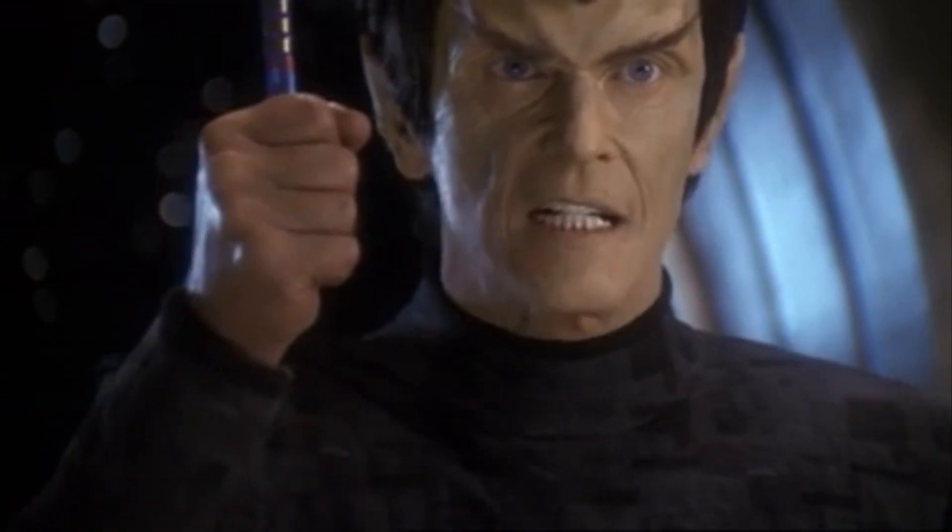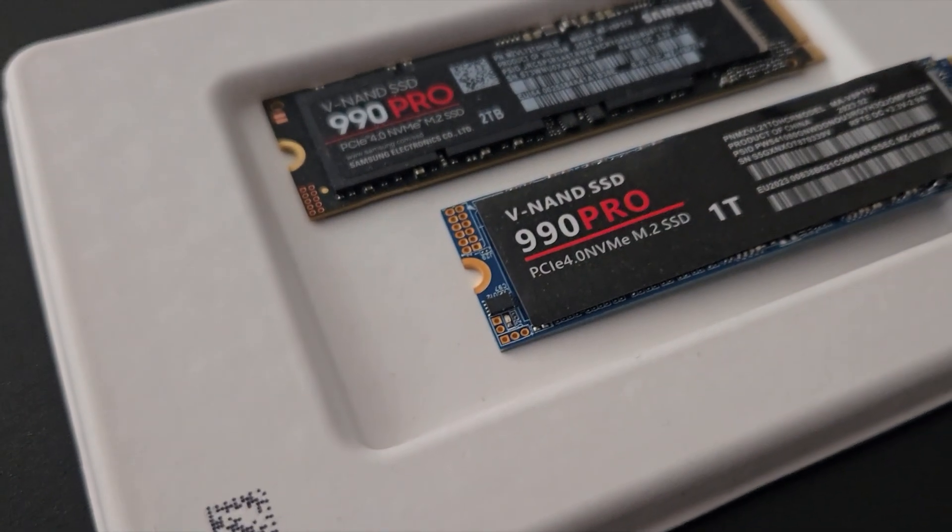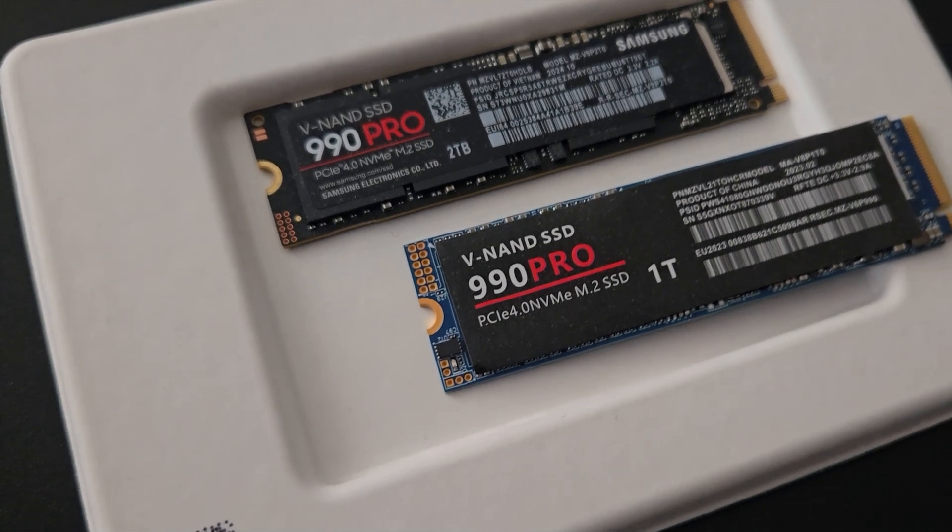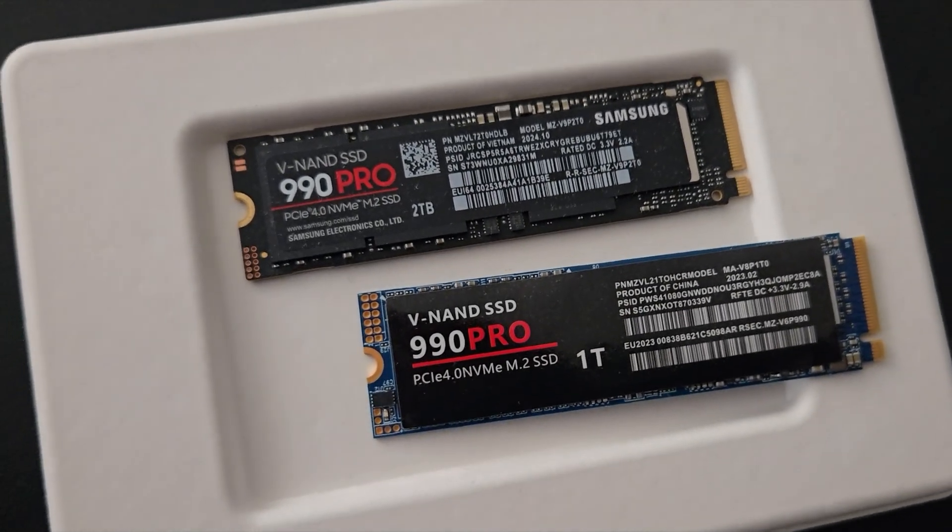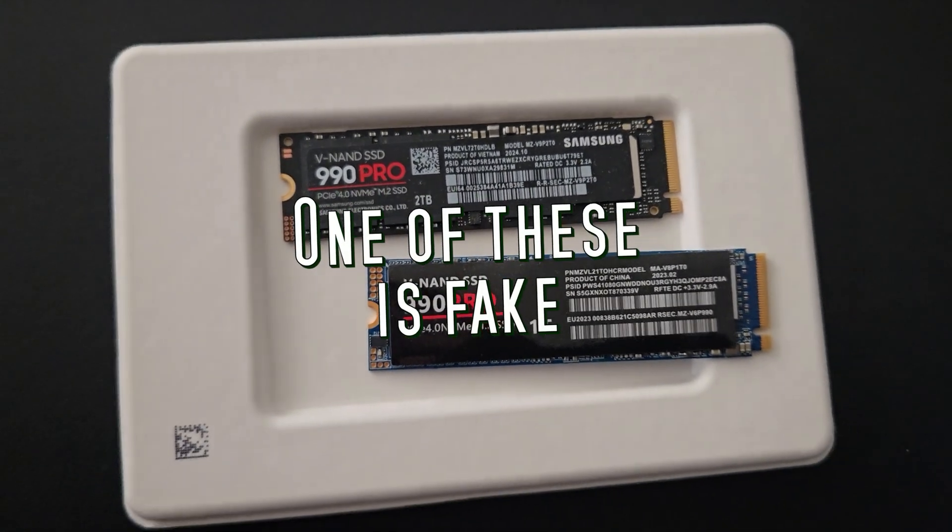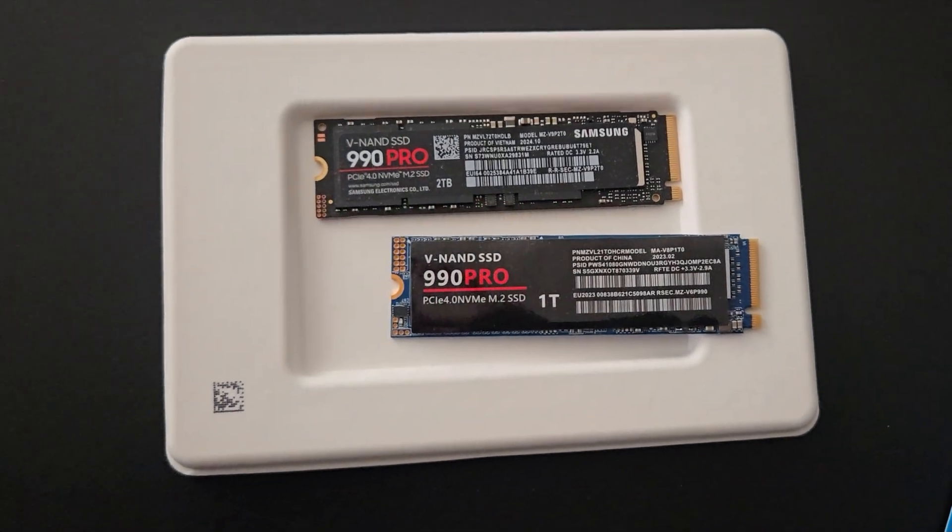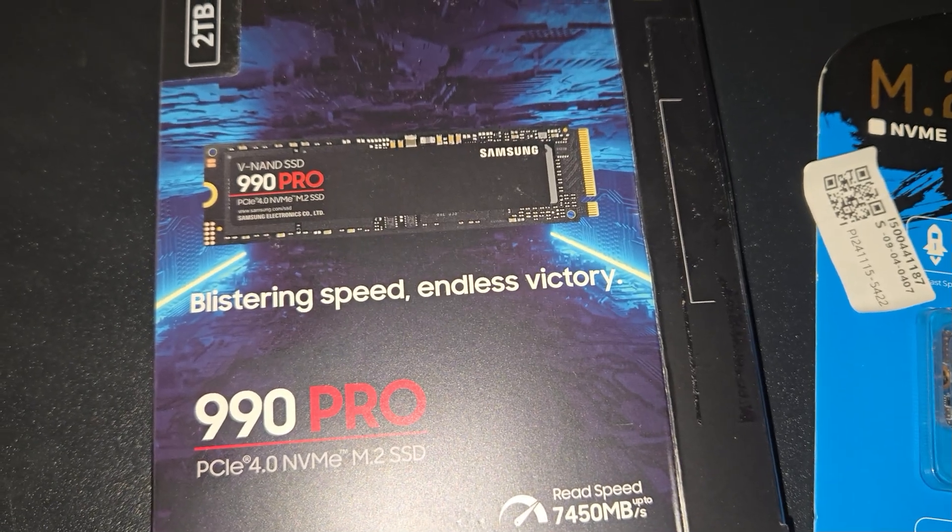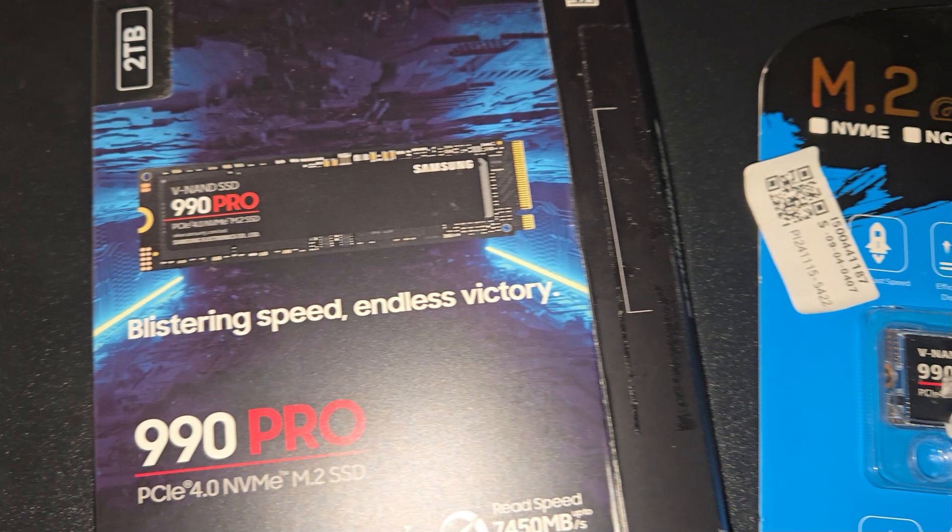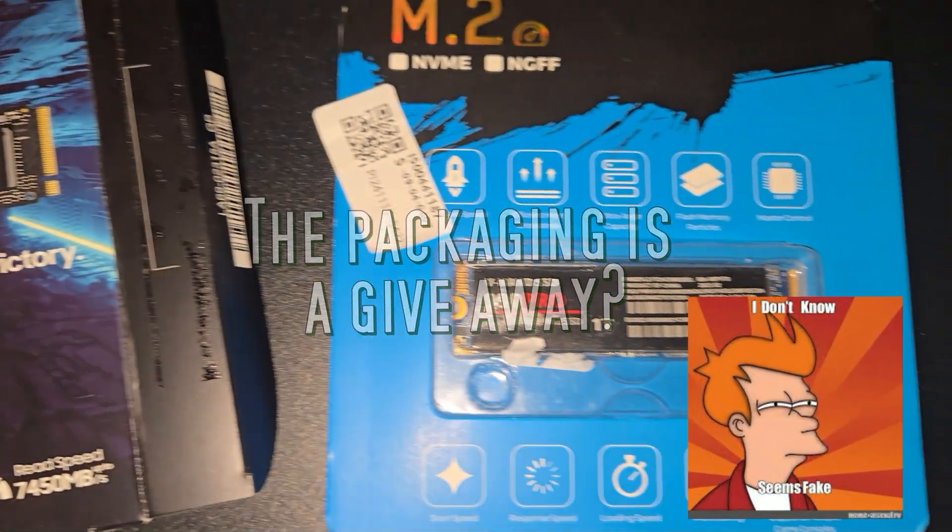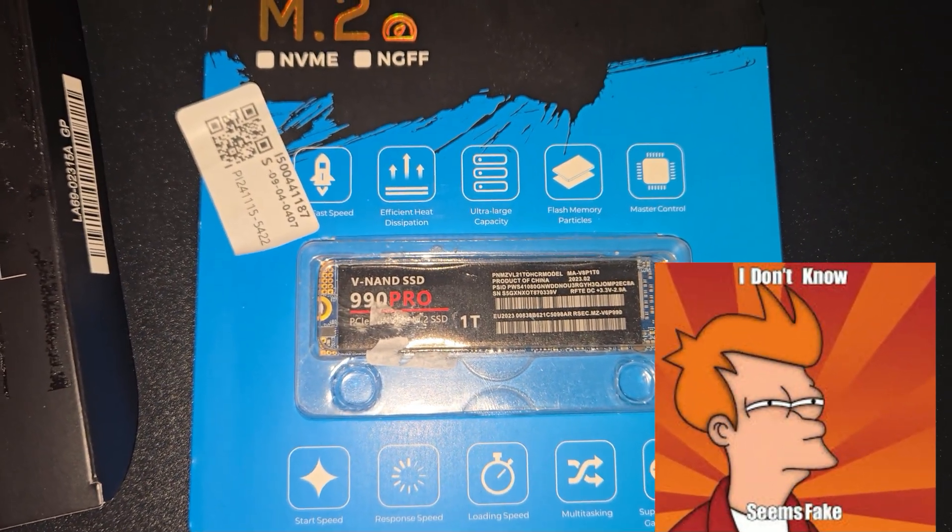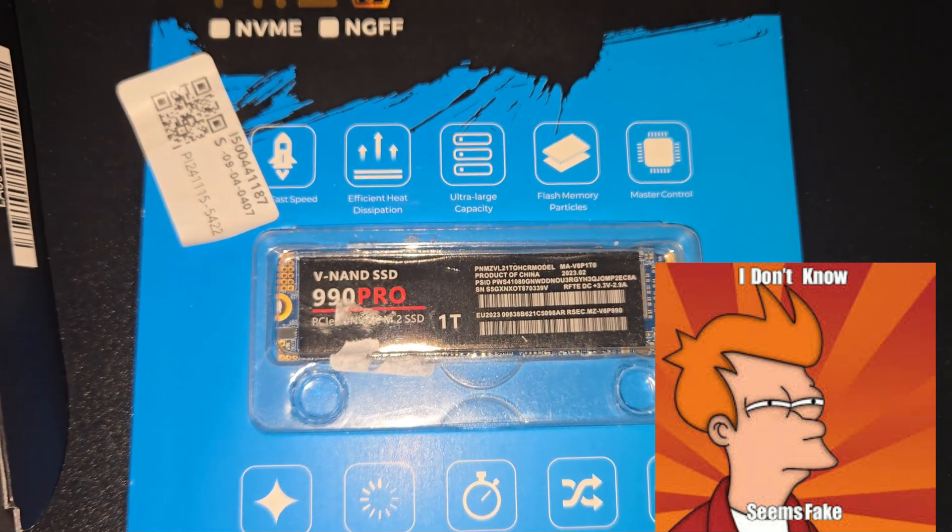Hey everyone, welcome back to the channel. It's Plasma, and today we're diving into the shady world of fake NVMe drives. I bought one to test and show you the results - a Samsung 990 Pro for only $40. Spoiler: it's not real, but it's really interesting.